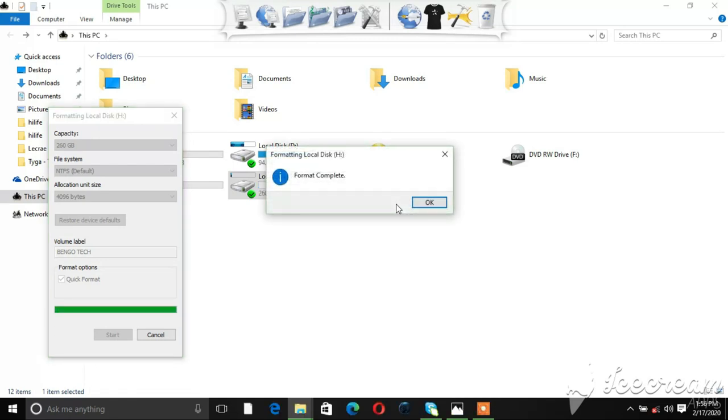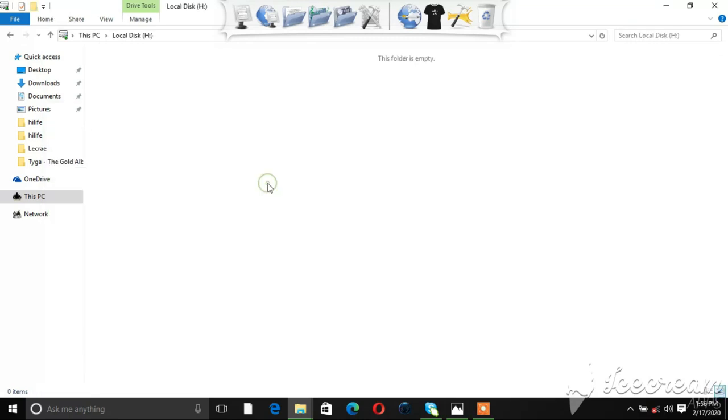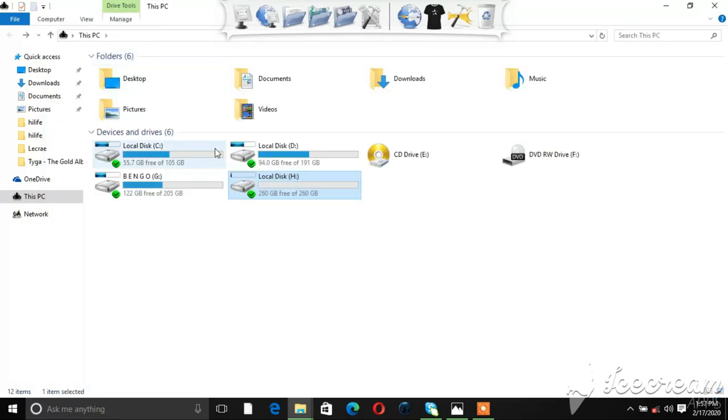Oh yeah, there you go! Format complete. So now the write protection has been removed and we can do anything with the drive. That's it, that is it!